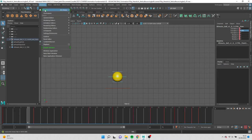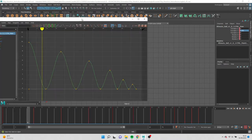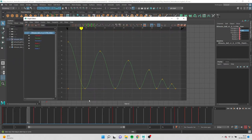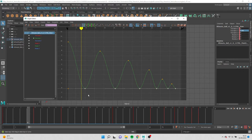Keep the middle control selected and go to graph editor. Select the bottom points and click break tangents. Adjust the graph to mine.